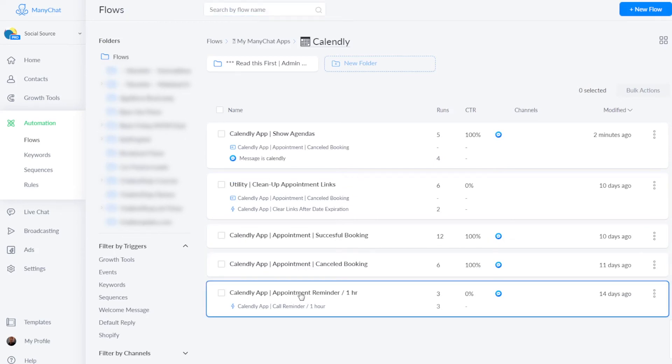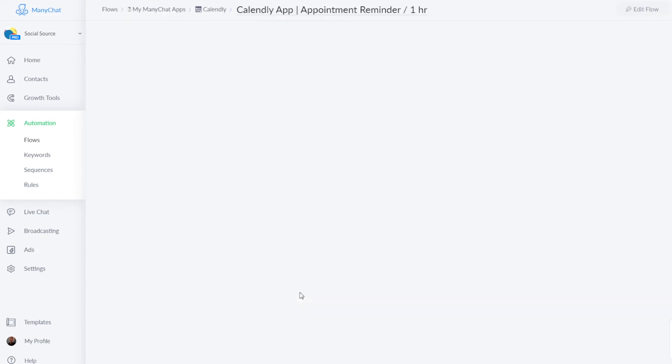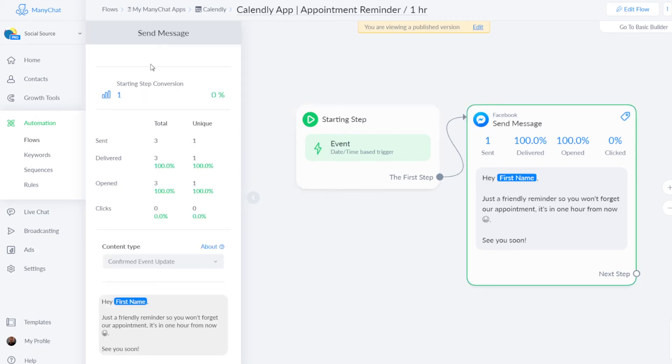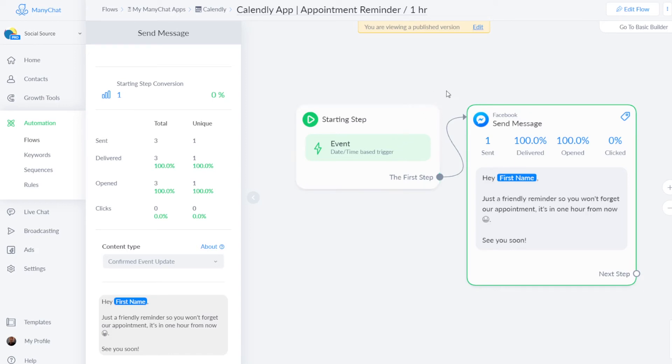And then finally, there is this reminder flow, which has a time-based trigger as well. We set it to one hour, but you can use more than one trigger or set this one to a smaller time slot. And it will just notify your invitee in Messenger when their meeting with you starts.